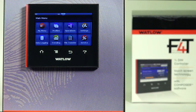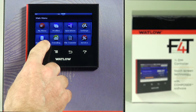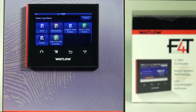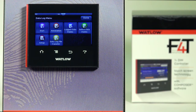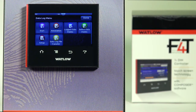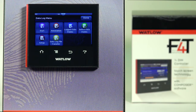If you've ordered data logging, a data logging icon will appear. Pressing that icon takes you to the data logging menu. In this menu, 'Start' allows you to toggle between starting and stopping the data log. If you want to enter a custom note, you can do that by pressing the annotation key.